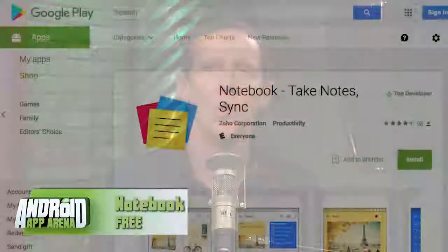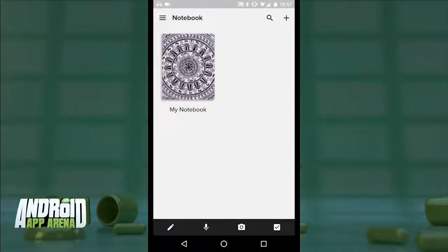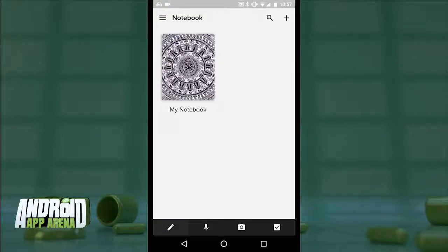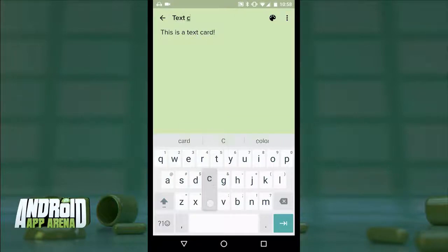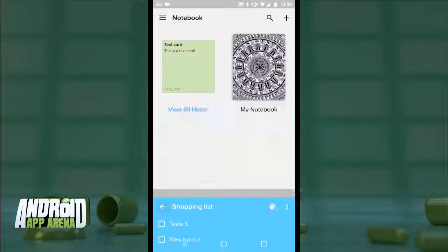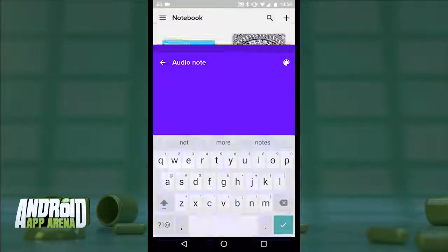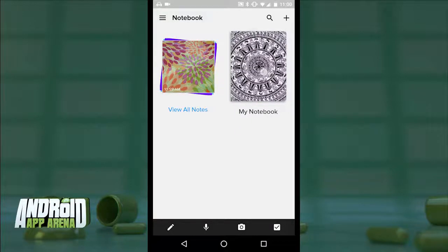Zoho just released a new note-taking app for Android called Notebook — super slick and worth checking out. I love how simplified and colorful it is, kind of Google Keep-ish in its layout but a bit less blinding. The main screen holds all your notebooks, and at the bottom are four distinct card types: text cards for straight-up text notes, checklist cards for to-do lists, audio cards for recording audio notes on the go (with a nice waveform display), and photo cards for capturing an image as a note.